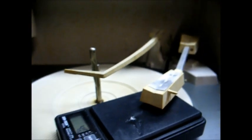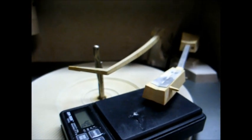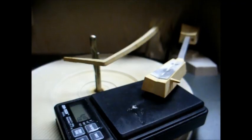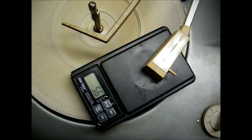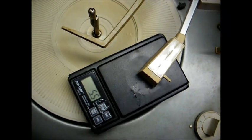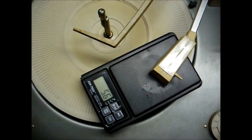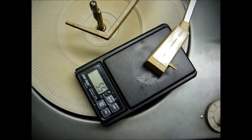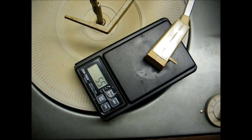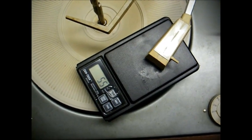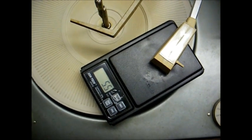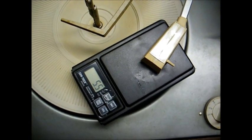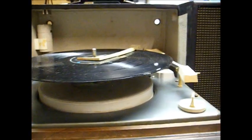And I believe this is our adjustment screw right there that we have to adjust until we get the tracking pressure where it needs to. Okay, we have it at five and a half grams, which seems to be about what these ceramic cartridges like the most.